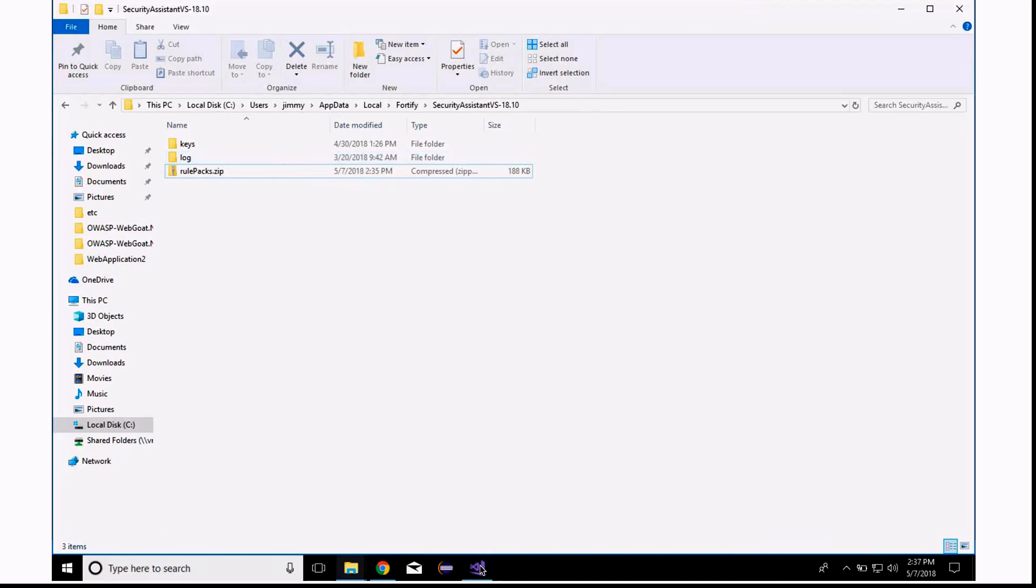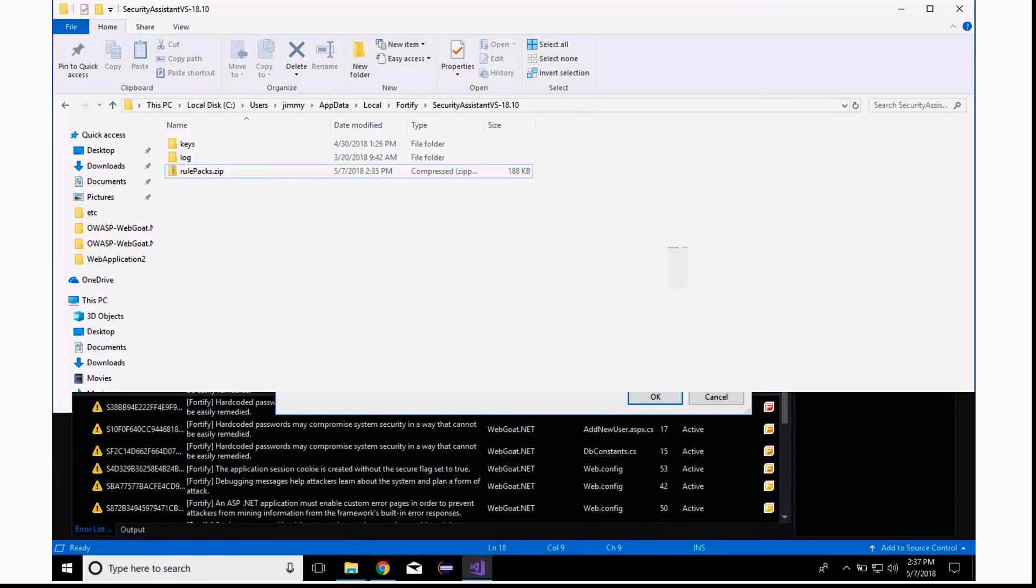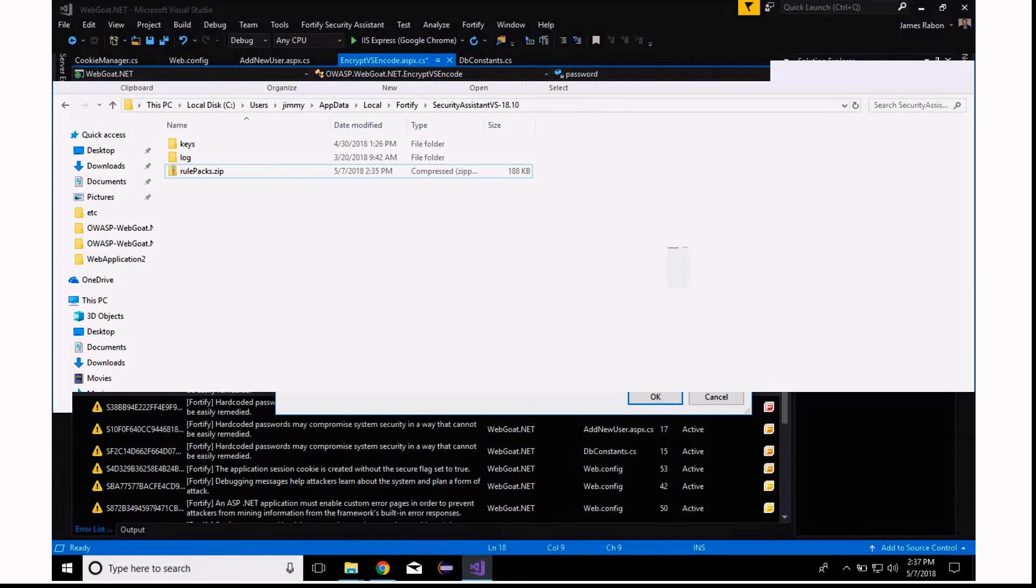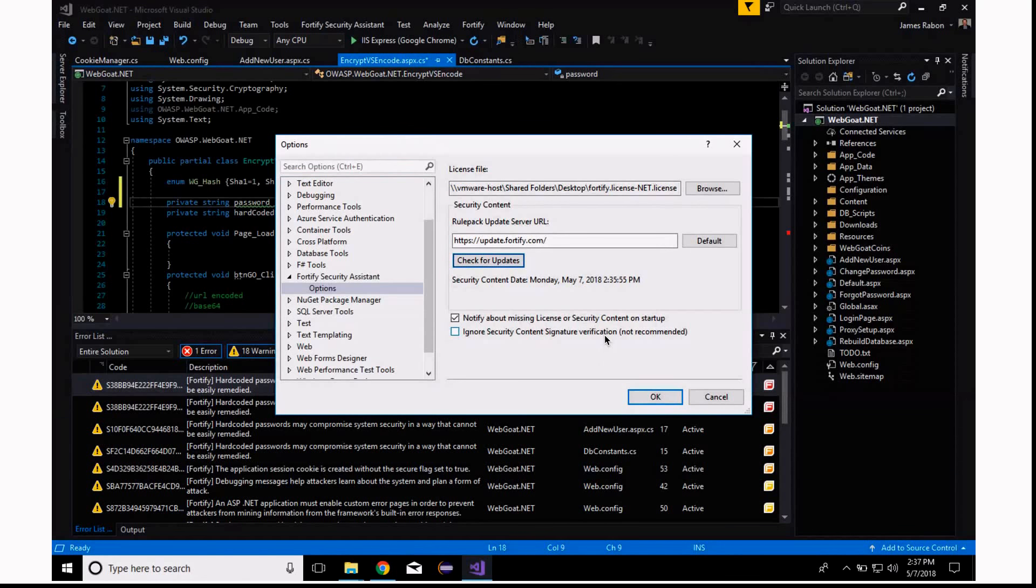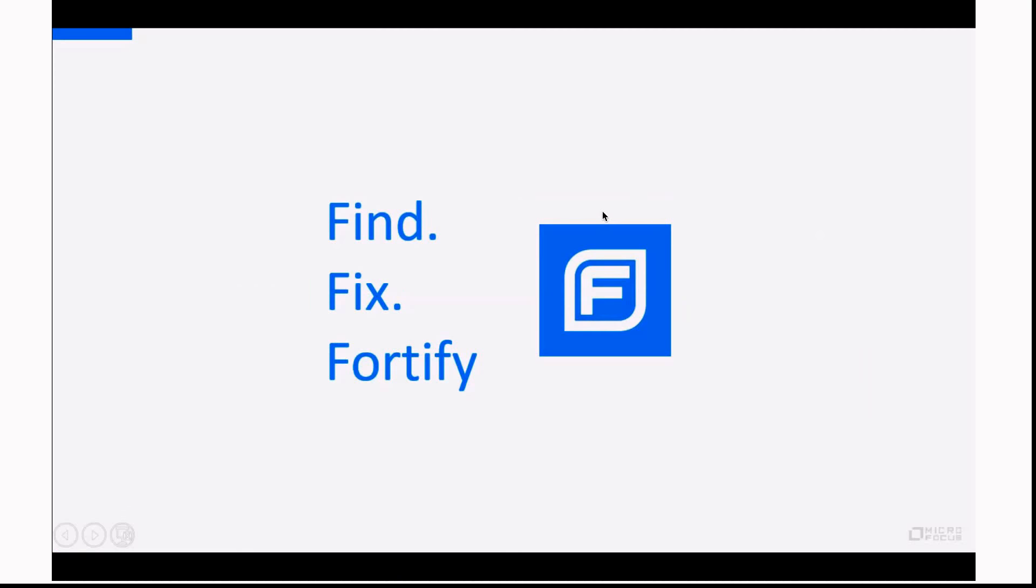So, I hope this was helpful in terms of how to use Security Assistant. Hopefully, you will download it, install it, and hopefully, it will provide value to help you develop applications more securely. Thank you.